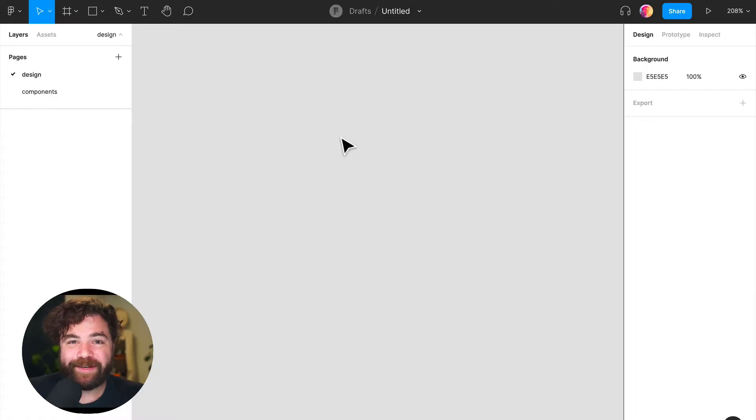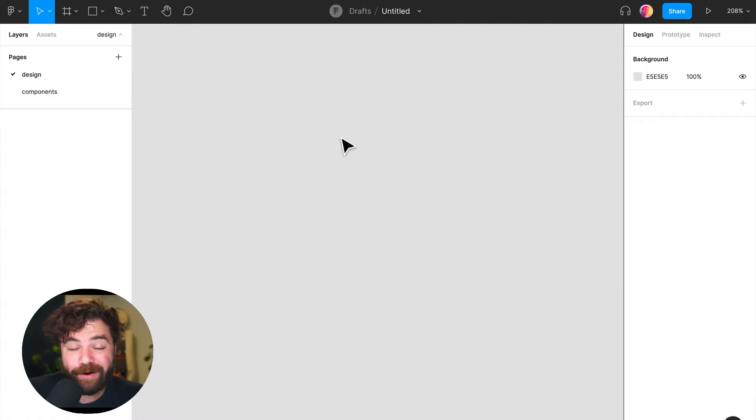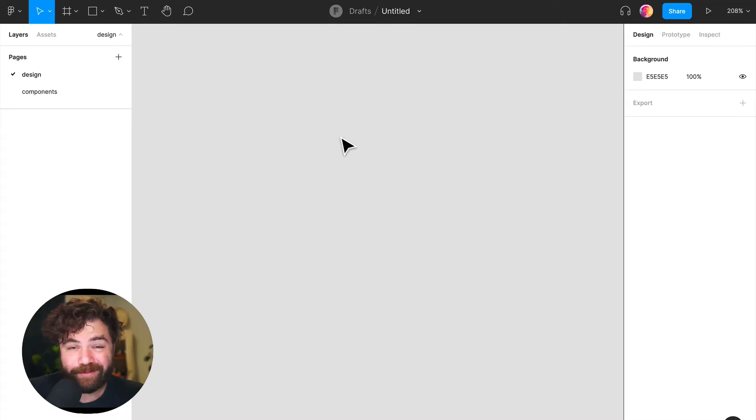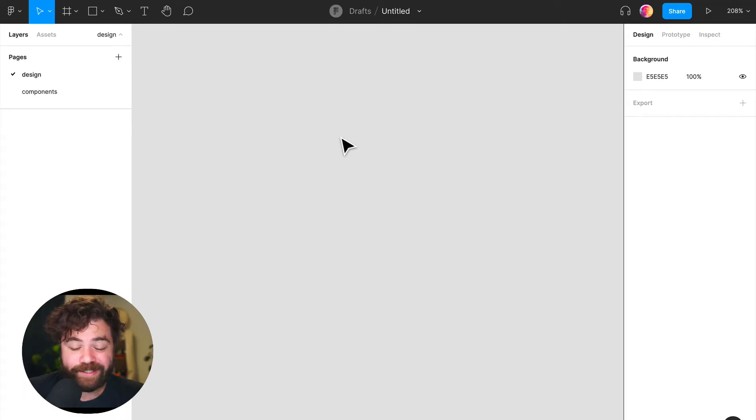Hey friends, Anthony from Figma here. I want to share with you a new update that we have, which is our component insert menu. You can now insert components directly into the canvas with just a couple of keyboard strokes.